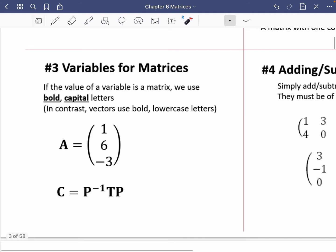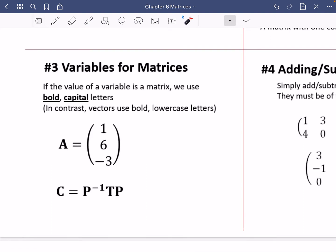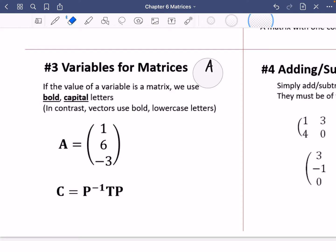For variables representing matrices, we use bold capital letters. Unlike vectors, you don't need to underline them when handwriting — a capital letter is sufficient. For example, this is matrix A, and we might write that matrix C equals the inverse matrix P multiplied by T multiplied by P, with the minus one superscript explored later.